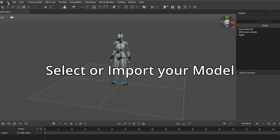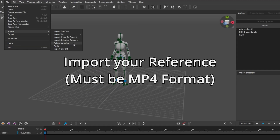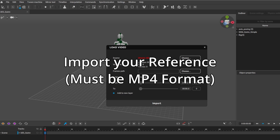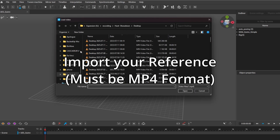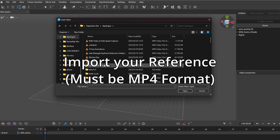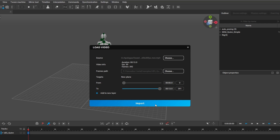So you import your model, you import your reference. I'm going to do the side profile first — let it run.